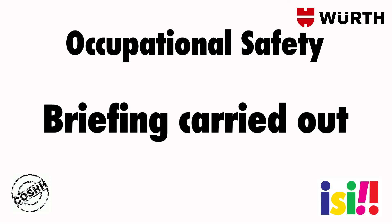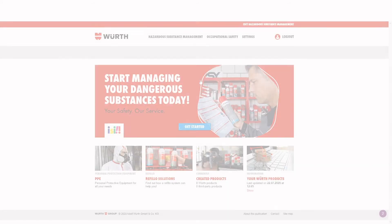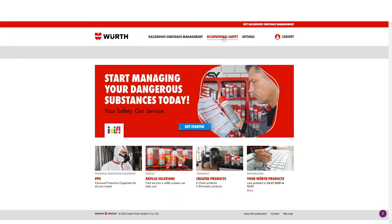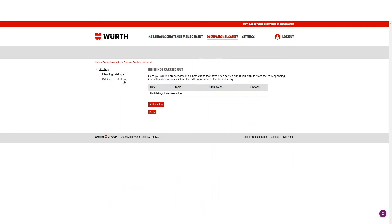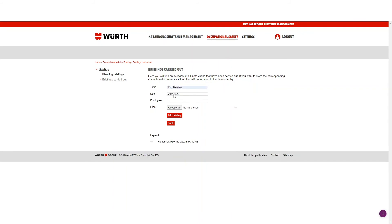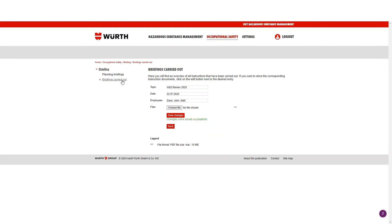Occupational Safety — Briefing carried out. Click Occupational Safety. In the left-hand navigation, click Briefings carried out. Here you can input all the relevant information: Topic and Employees. Files can also be added if you have relevant information for the meeting. Click Add Briefing, and this will now appear in your briefings carried out.